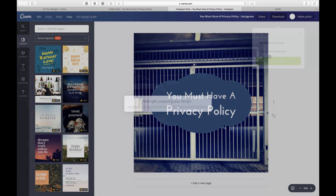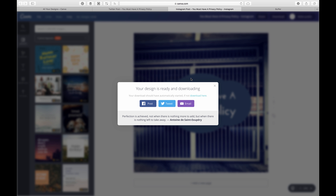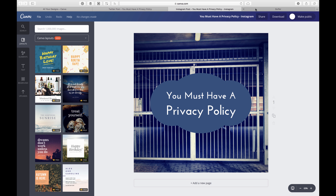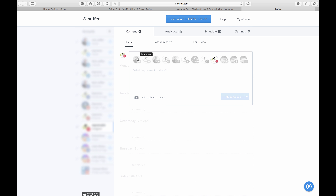I download that image in a PNG format — it doesn't really matter what format since Instagram publishes in their own format anyway. Now that the file is available, I head over to my Buffer account. I'm in my Instagram account right here, and I click on sharing something new. Here's where the trick comes in.